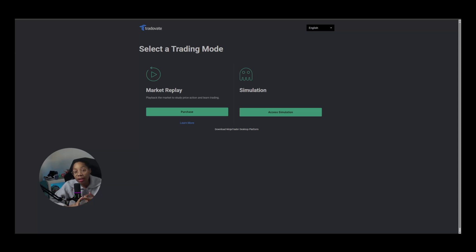I'm going to show you how to take a buy or sell, how to customize your chart, set it up, and how to use the trade copier — all the basics you need. I'm going to click Access Simulation because I'm logging into the Take Profit Trader accounts that I have.